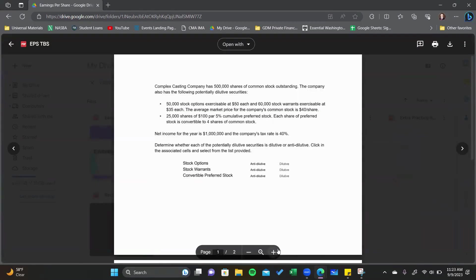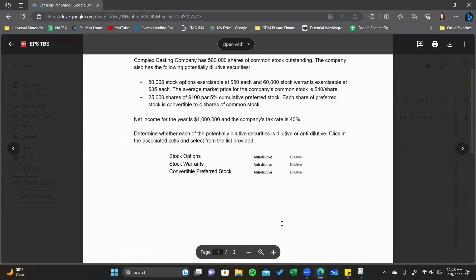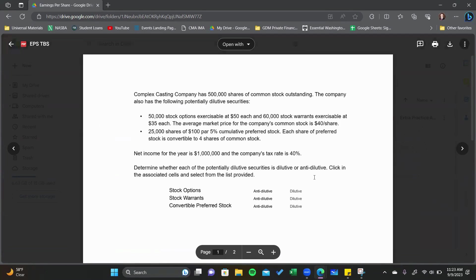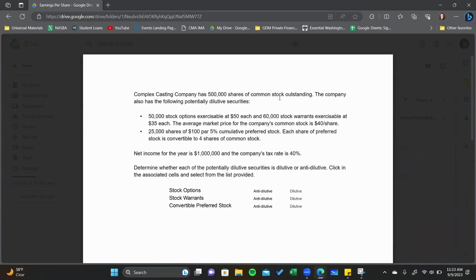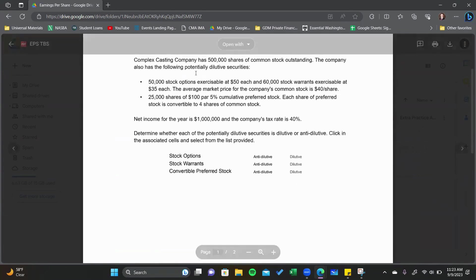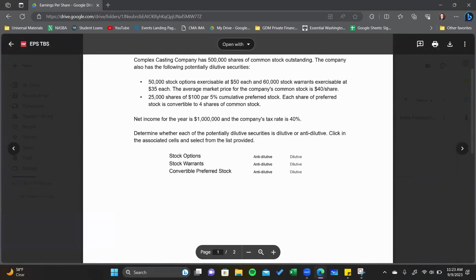So this is our first simulation. We have 500,000 shares of common stock outstanding, and then the company also has the following potentially dilutive securities: some stock options, some warrants, and some cumulative preferred stock.